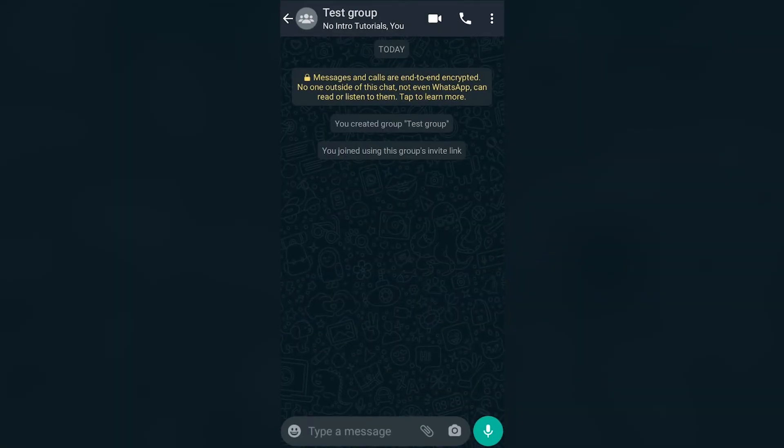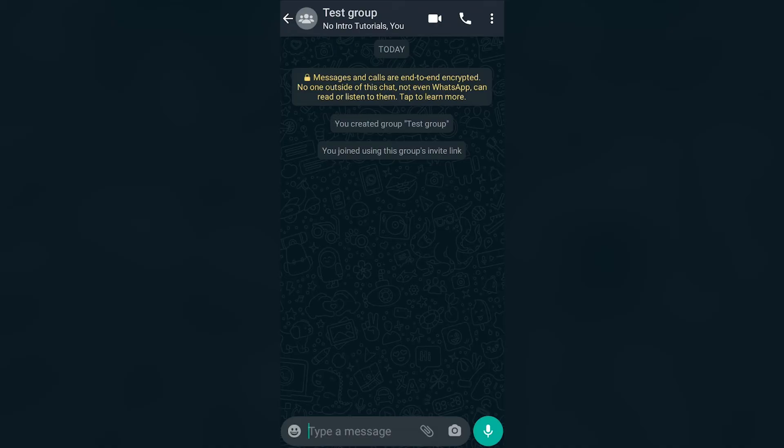And that's it. I'm on the group. Congratulations. Hopefully you found this helpful. Thank you very much for watching my video. Have a wonderful rest of the day and stay safe out there my friends.